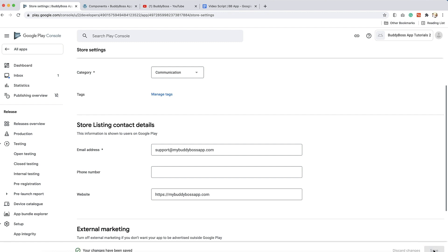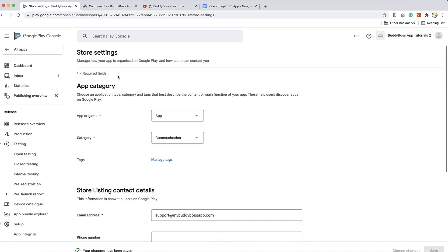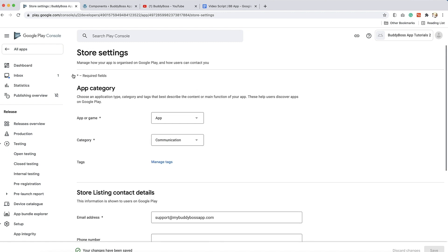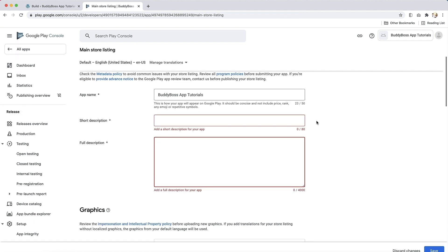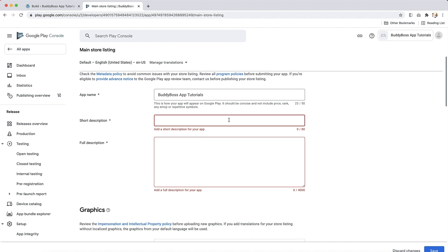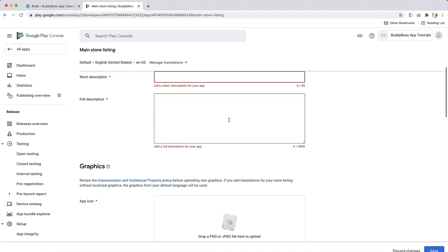Go back to the dashboard one more time and click on set up your store listing. In the sidebar, click on main store listing from the growth section. You will need to confirm the name for your app in the Google Play Store. It should be concise and not include price, rank, any emoji or repetitive symbols. Next, enter a short description for your app. Users can expand the short description to view a full description, which should highlight your app's features and functionality.